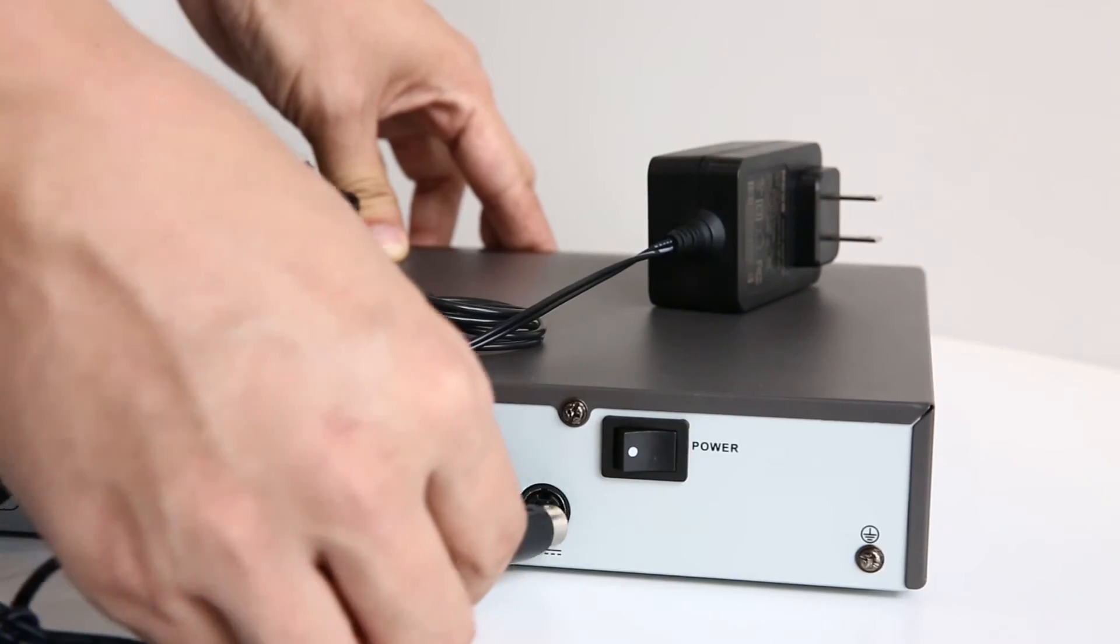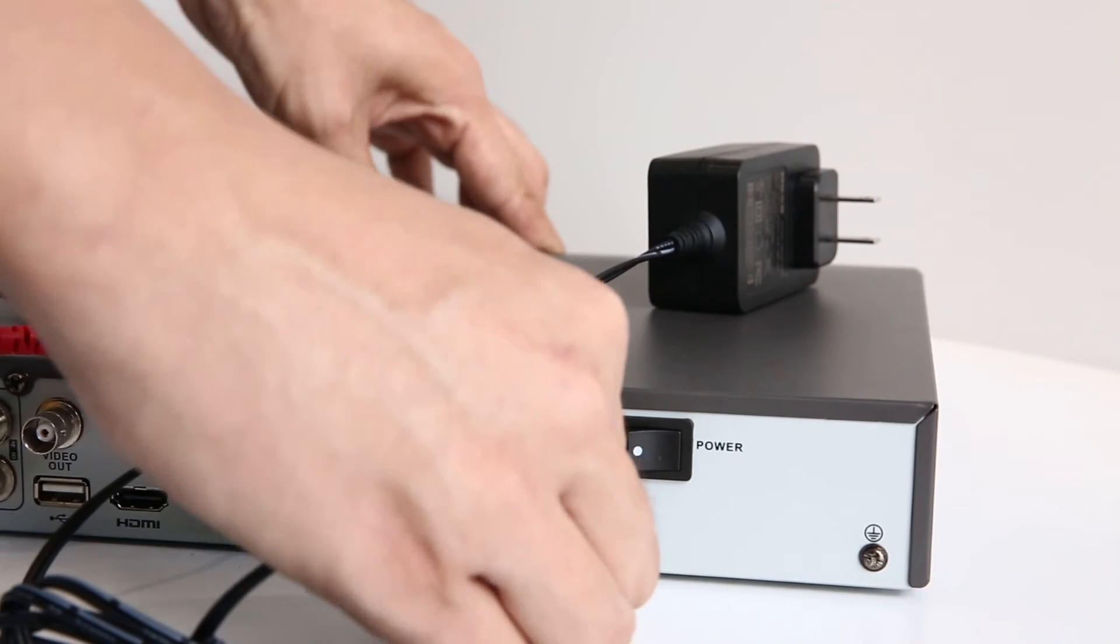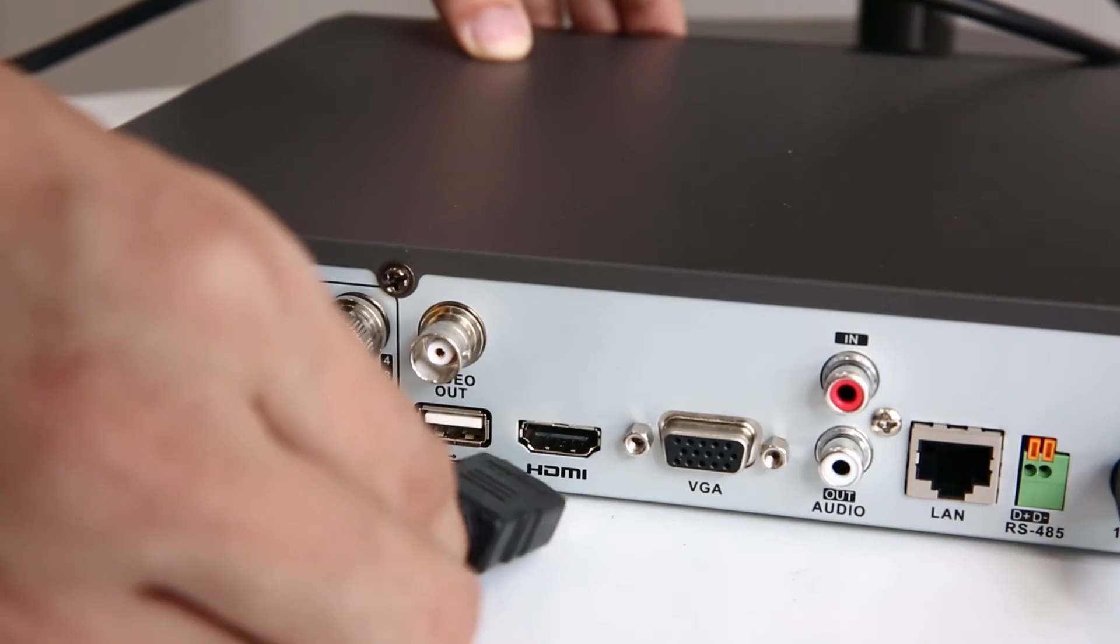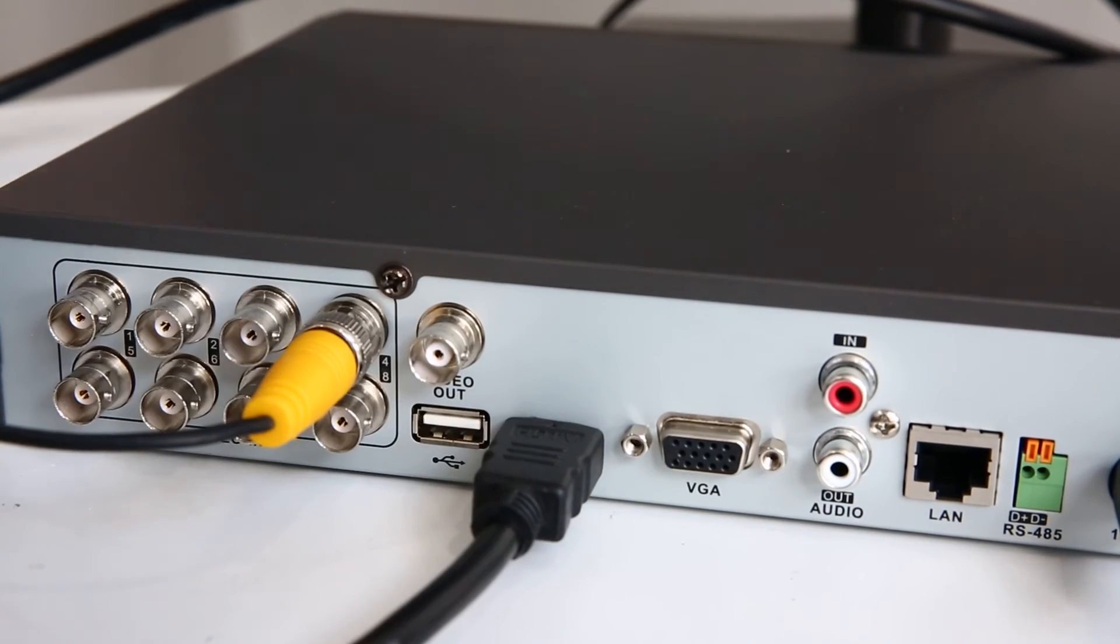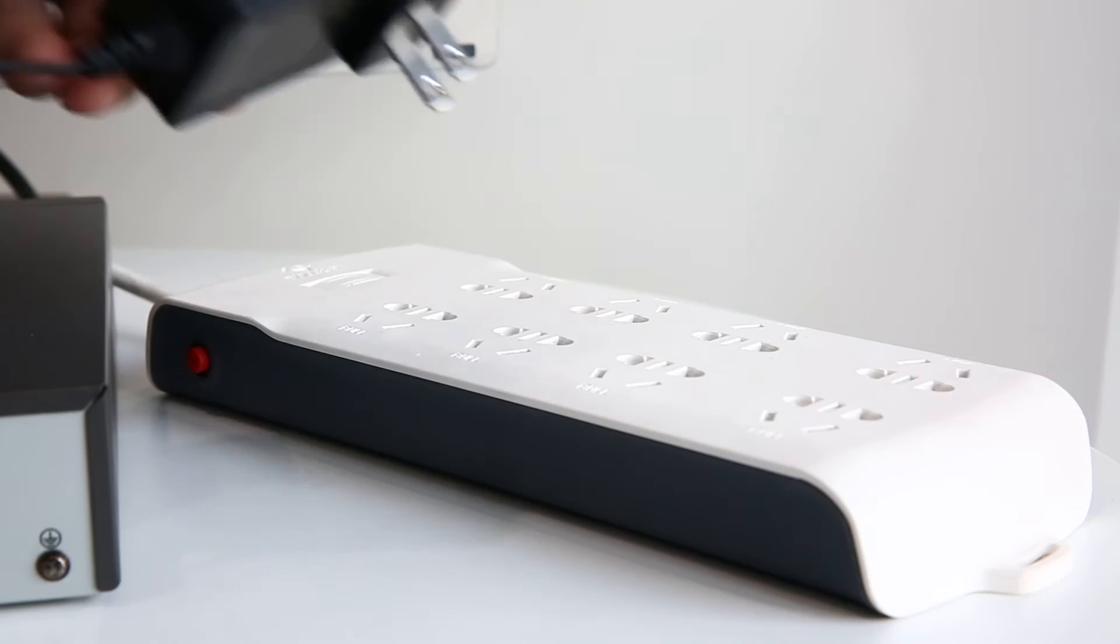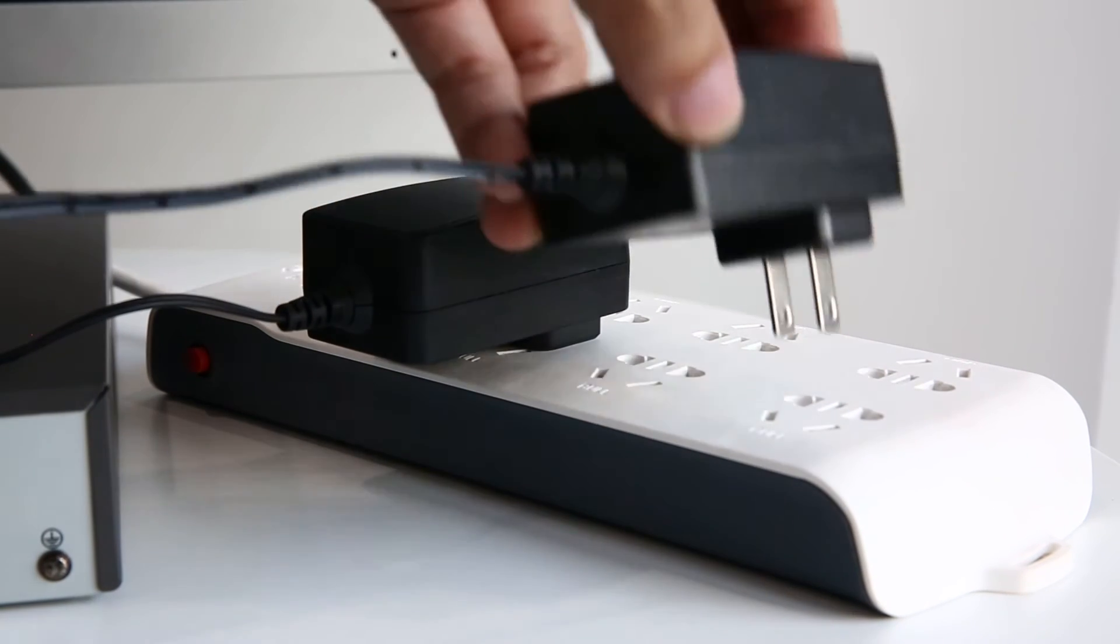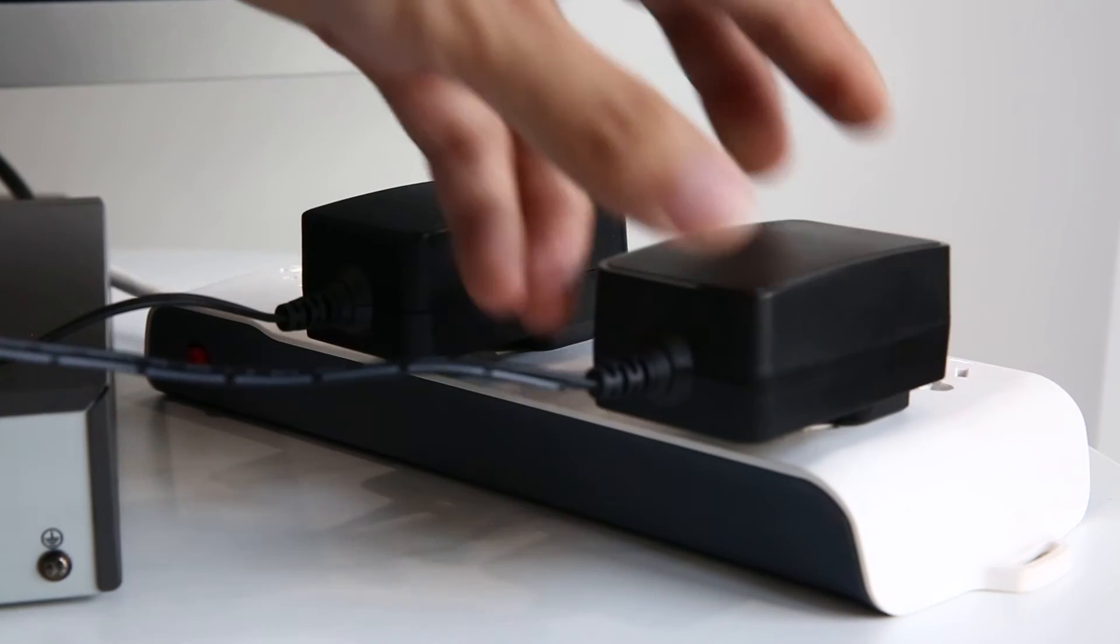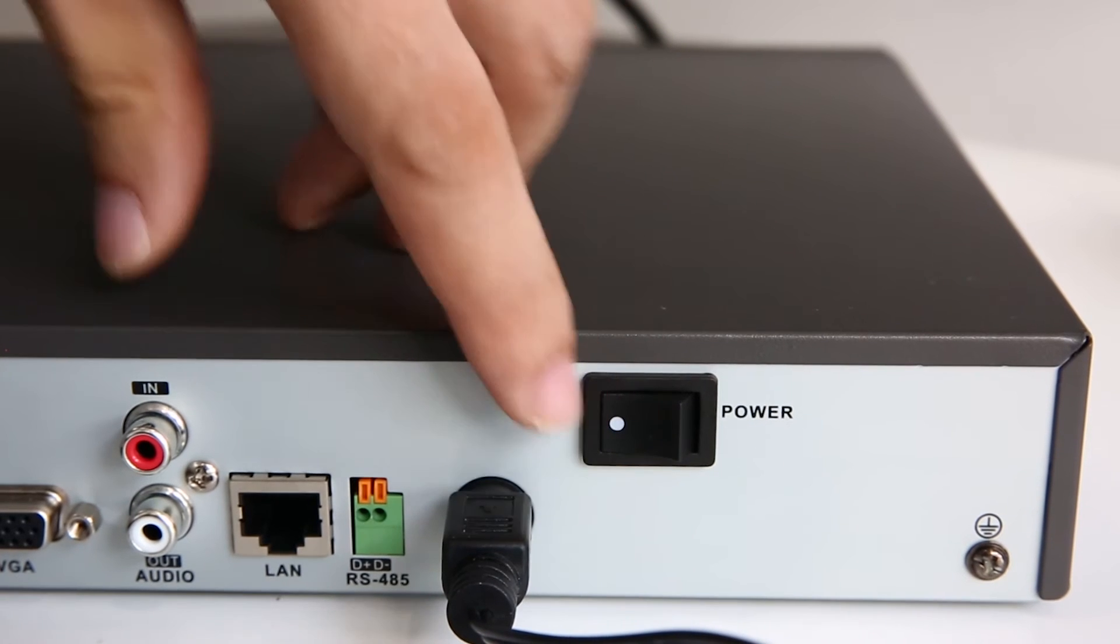Plug the power adapter into the DVR. The HDMI cable of the monitor goes to the HDMI port on the DVR. And last, plug the power adapters to the socket, turn on the switch.